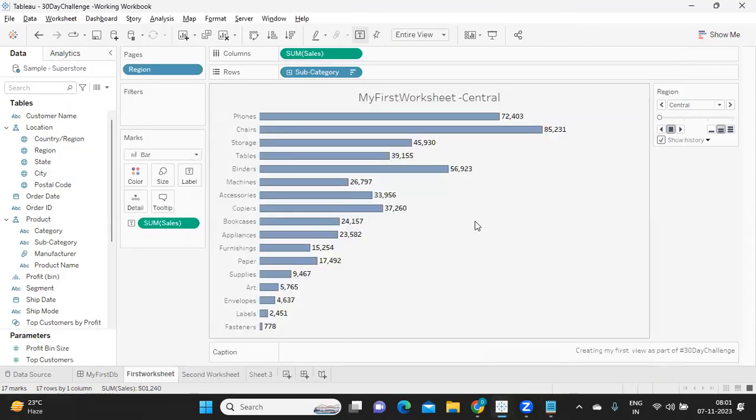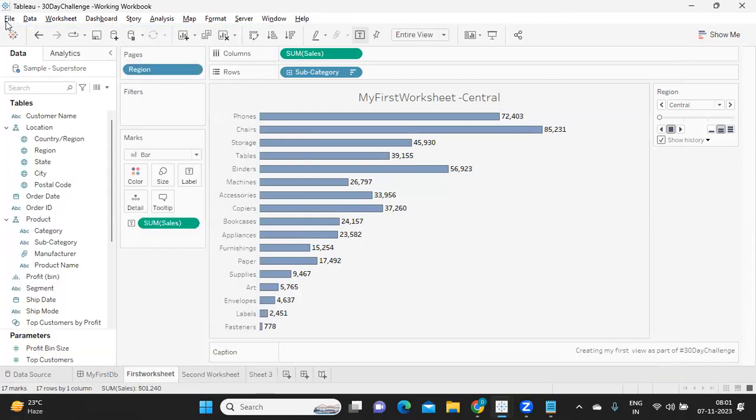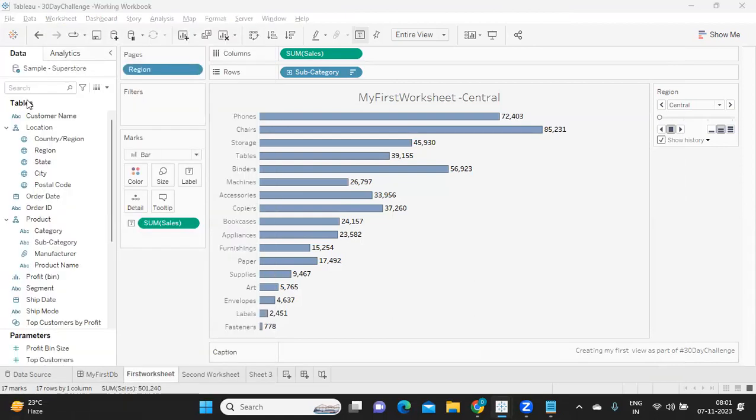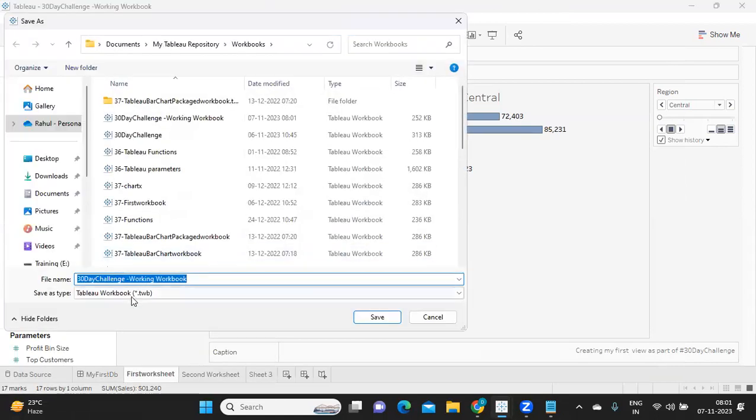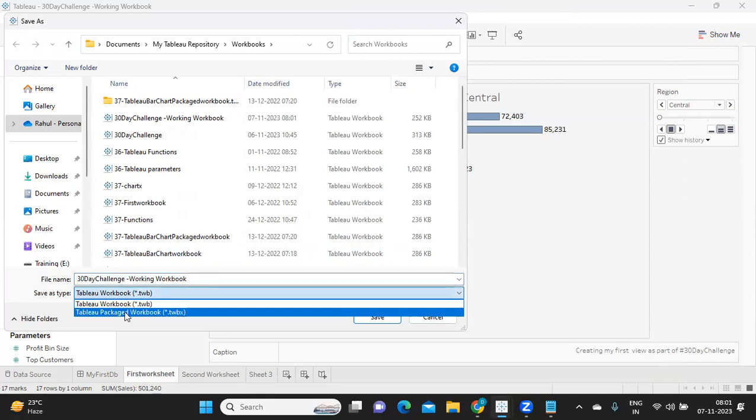I'm just going here. I want to save this work that I've done. Click on this file and click on save, or click on save as. And you will see the option here Tableau workbook. And if you click on this, you'll also see here Tableau packaged workbook. Two different options.